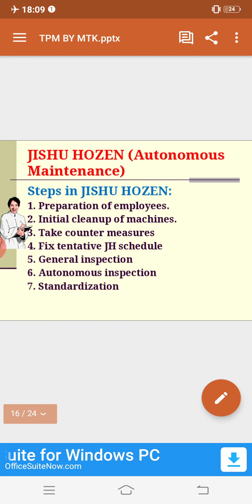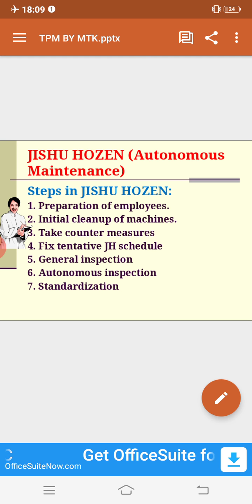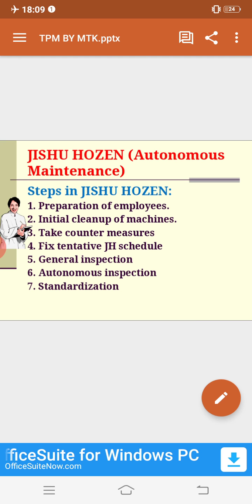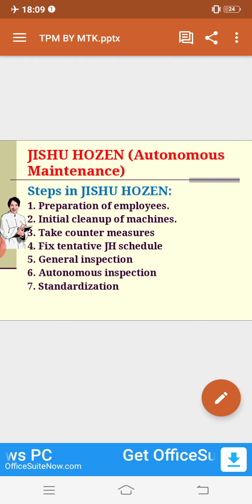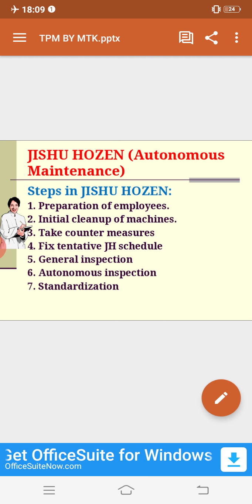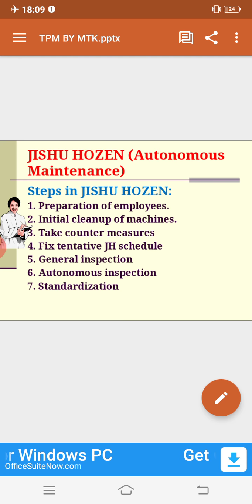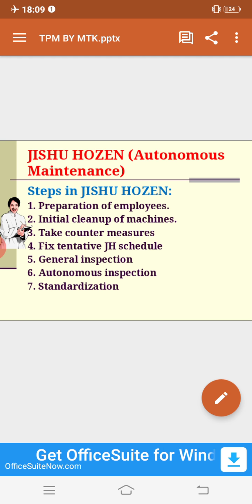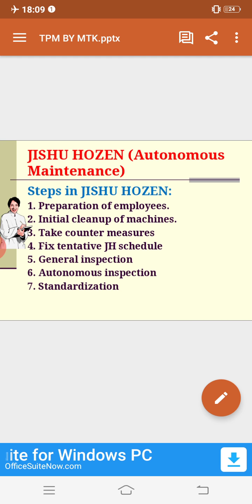The next pillar is autonomous maintenance, which in Japanese is called Jishu Hosen. The steps include: first, preparation of your employees — you have to train and educate them about maintenance activity and the need for maintenance. Then in the initial phase, clean up old machines. These pillars are interrelated, but the steps are different. The objective is to improve continuously. You also have to take countermeasures and fix a tentative JH (Jishu Hosen) schedule.